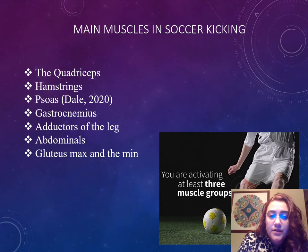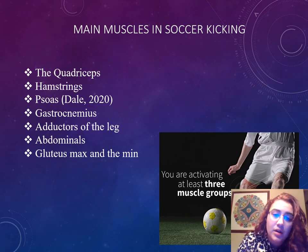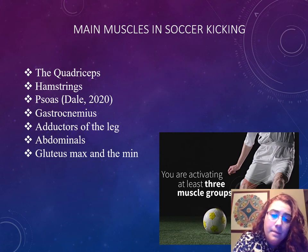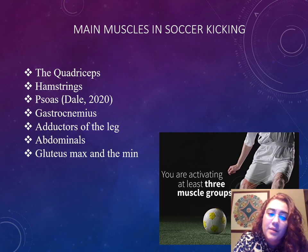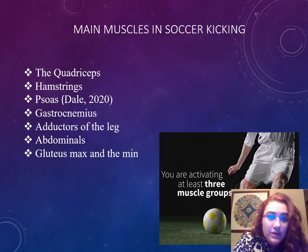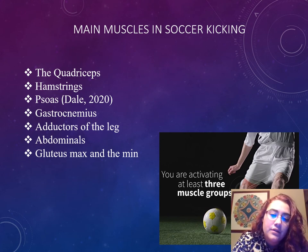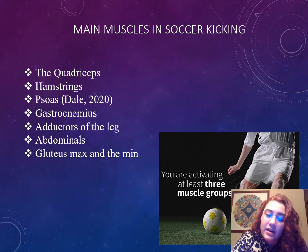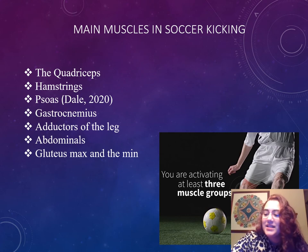The main muscles in soccer and kicking a soccer ball are the quadriceps, hamstrings, psoas, the gastrocnemius, adductors of the leg, abdominals, gluteus maximus, and gluteus minimus.